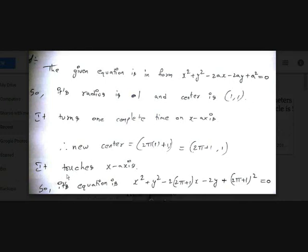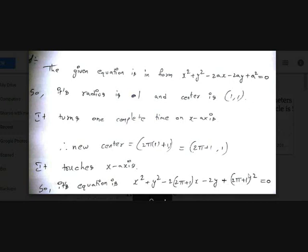Since it still touches the x-axis, we use the equation form for a circle touching the x-axis: x² + y² - 2hx - 2ay + h² = 0. Here h = 2π + 1, so the equation becomes x² + y² - 2(2π+1)x - 2y + (2π+1)² = 0. We can leave it in this general form.